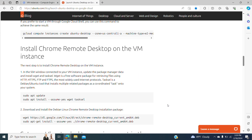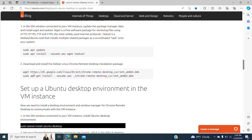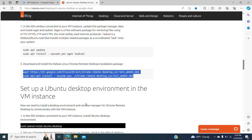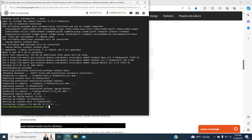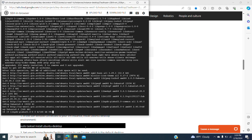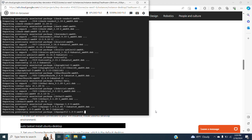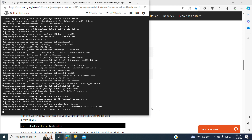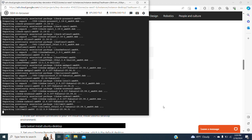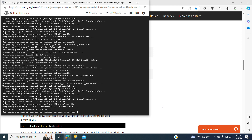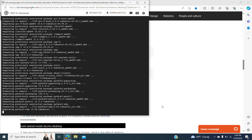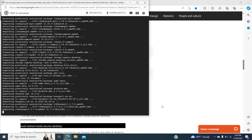Then we have to download and install the Debian Linux Chrome Remote Desktop package. We can copy both of the commands and they're going to start running one by one.